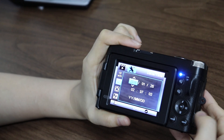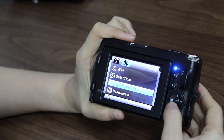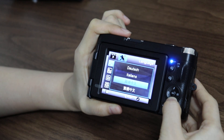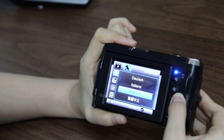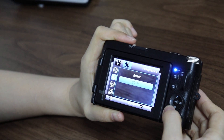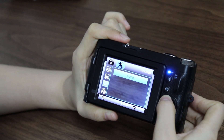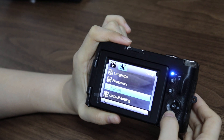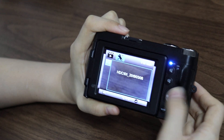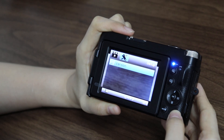And we have date and time, and auto power off, and beep sound, and language, and frequency — 50 or 60. You can format the memory card, and default settings, and we have the firmware version of this camera.